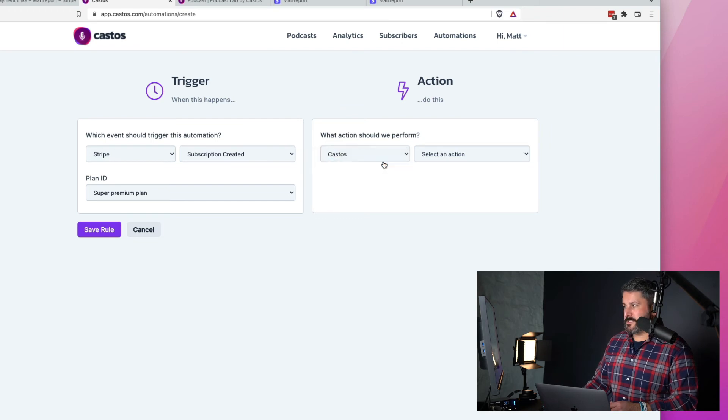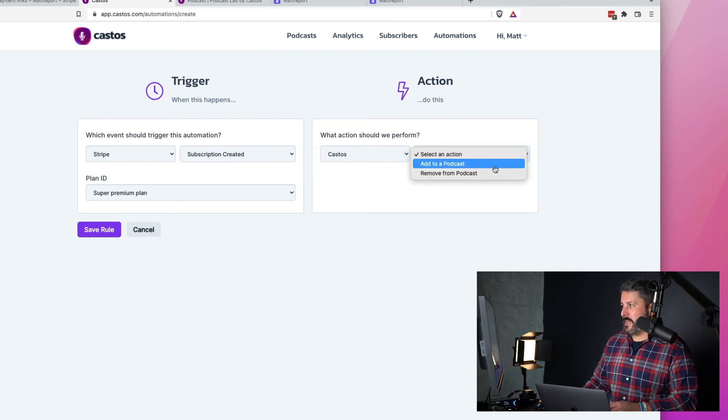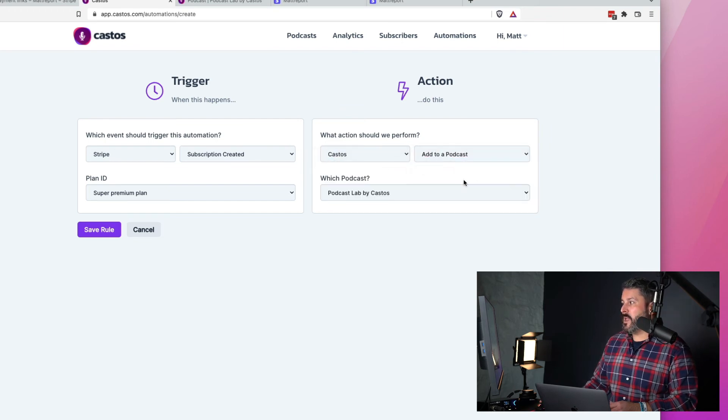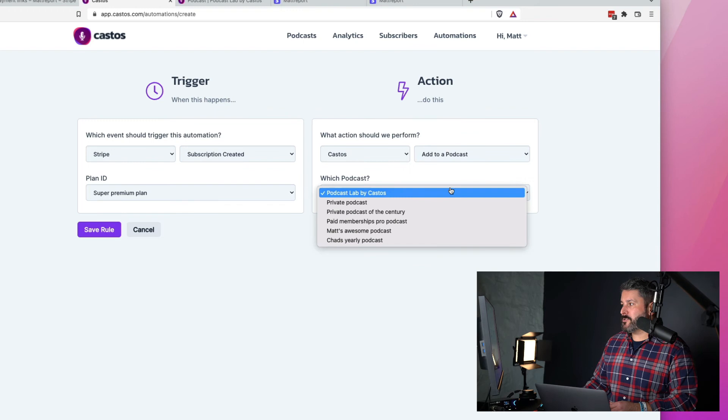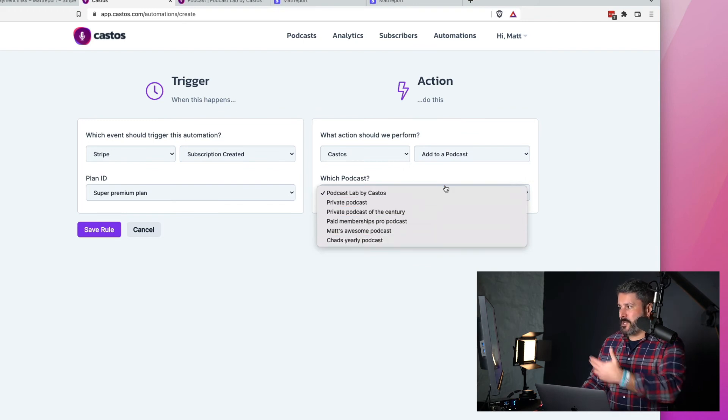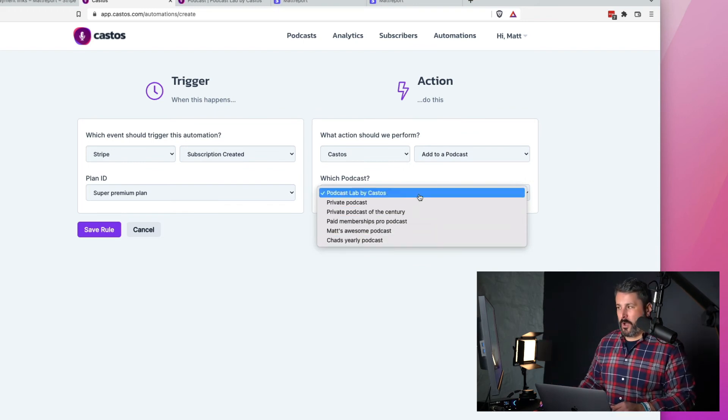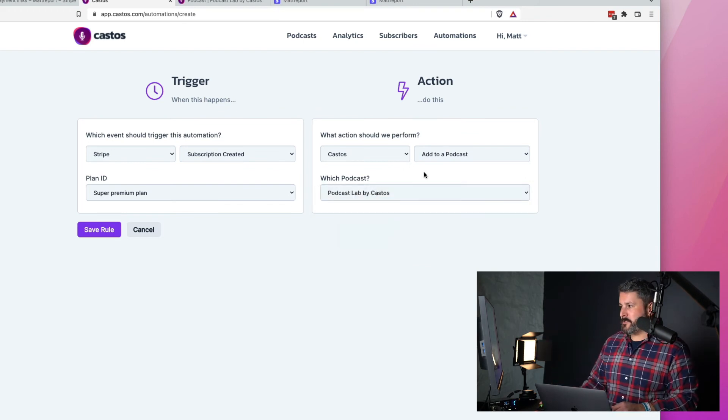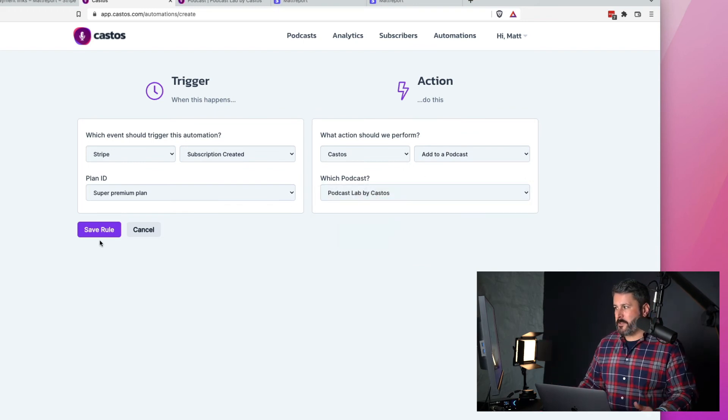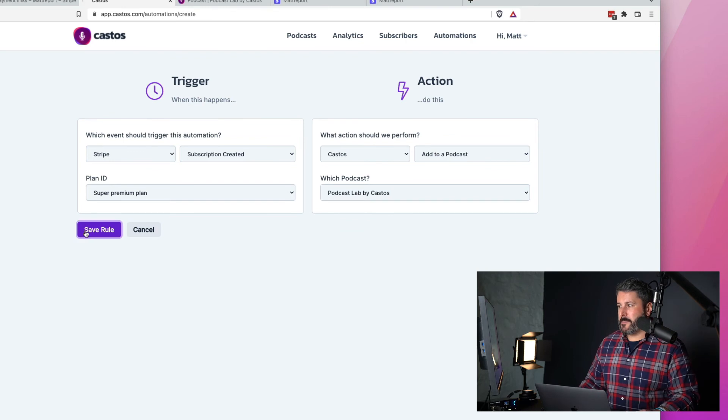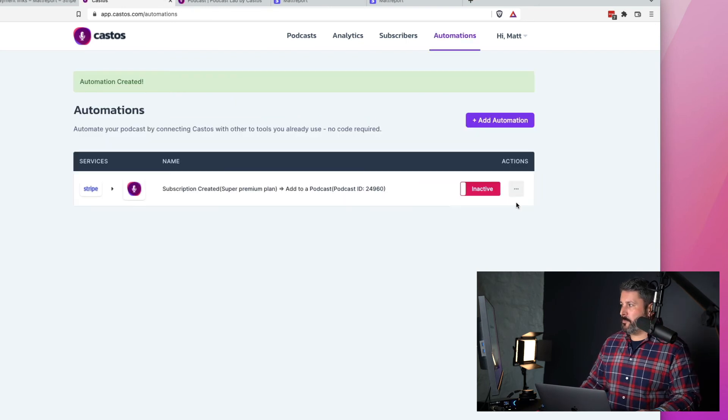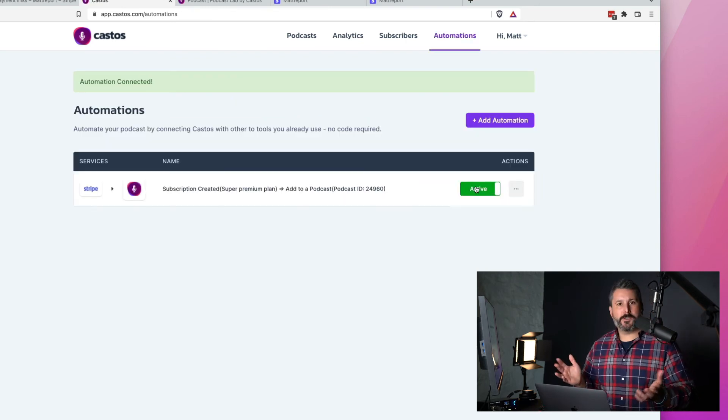And then we will select the action and the action will be to add that user to whichever private podcast that I want to subscribe them to based on what they've purchased, hit the save rule button and then activate that automation.